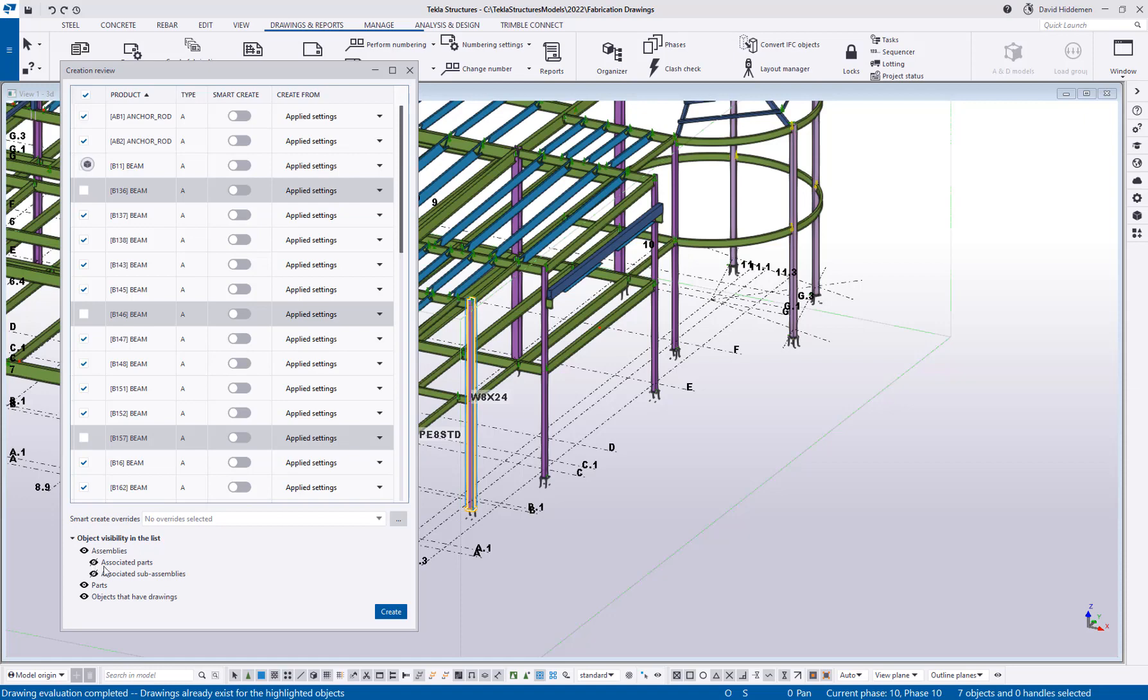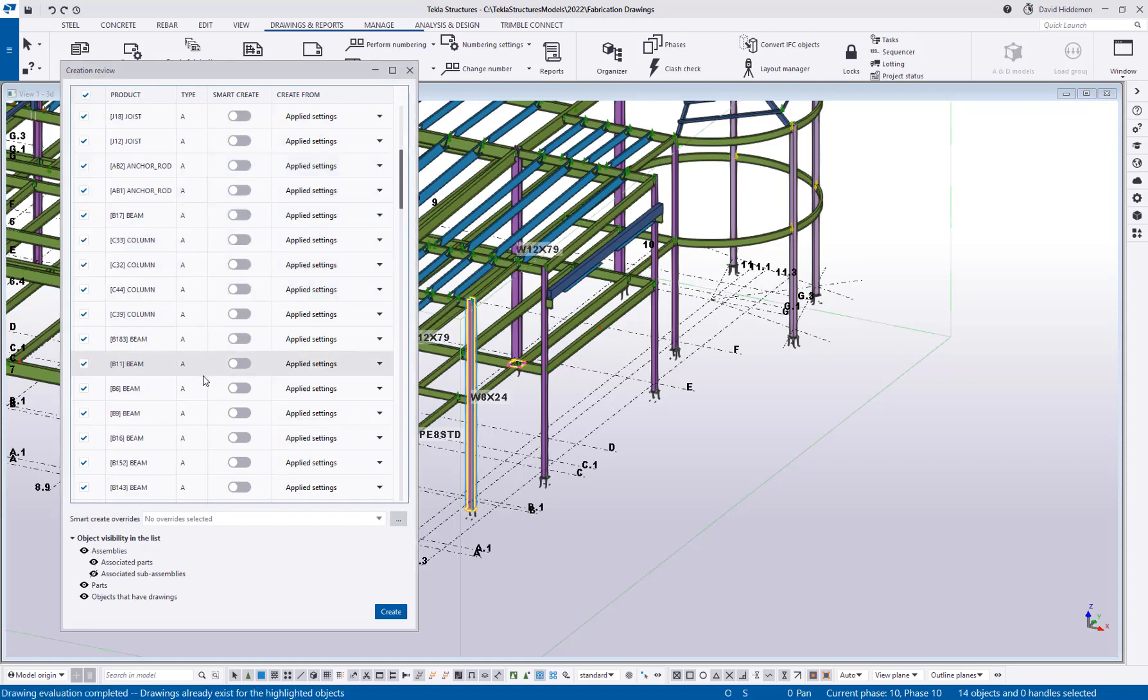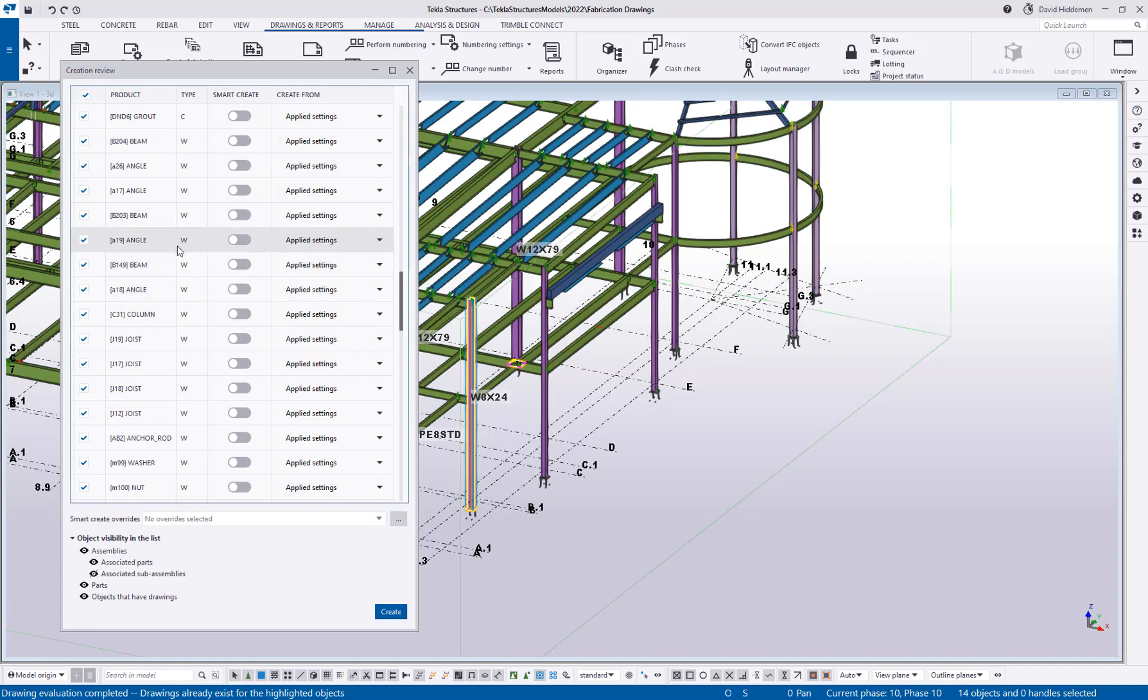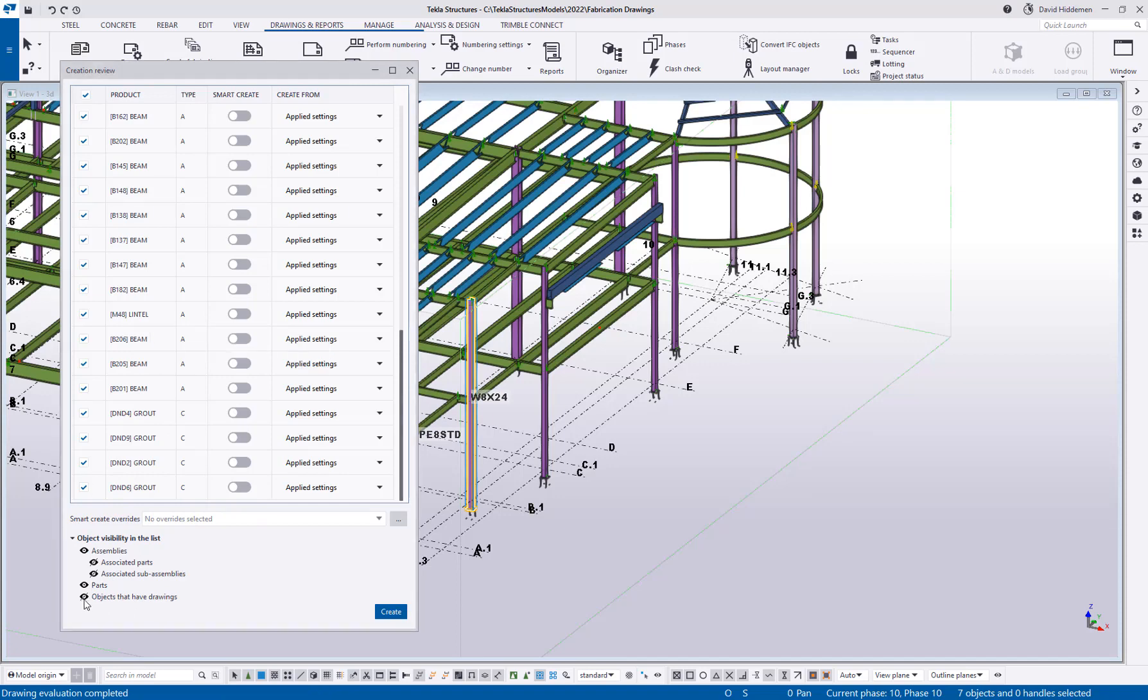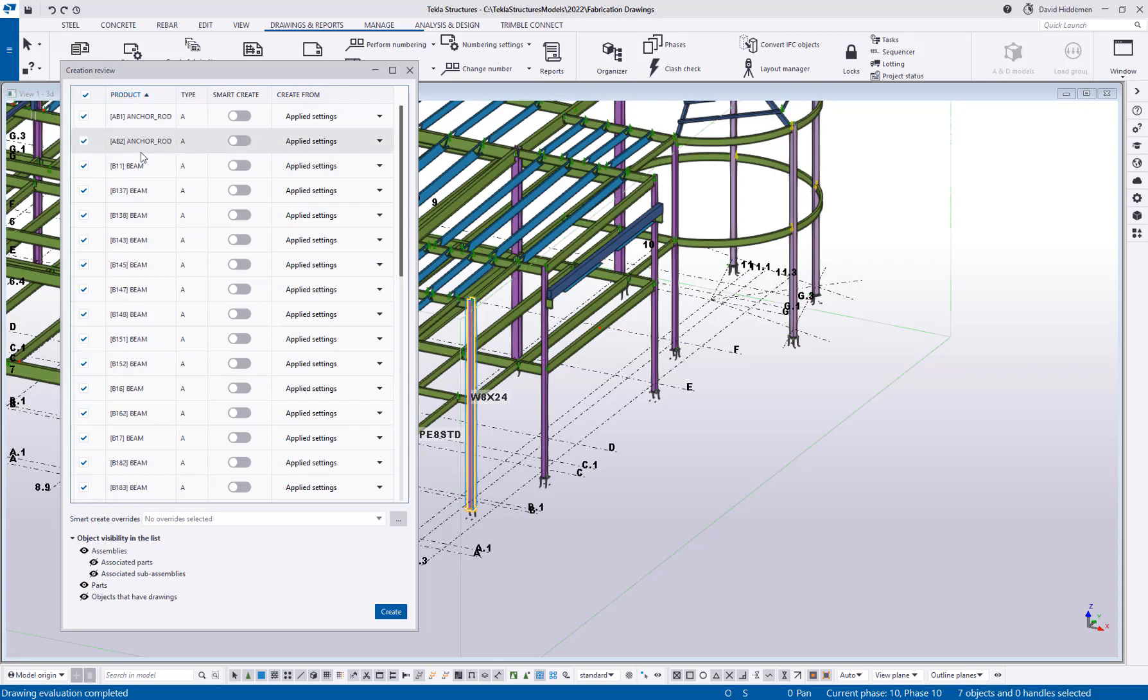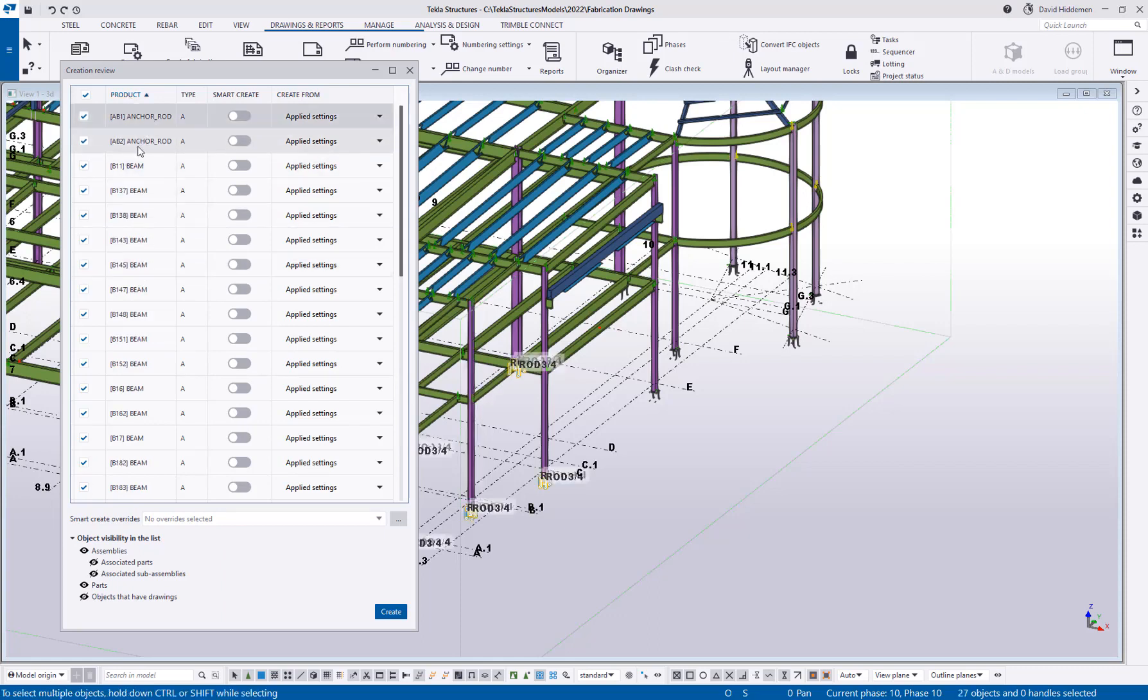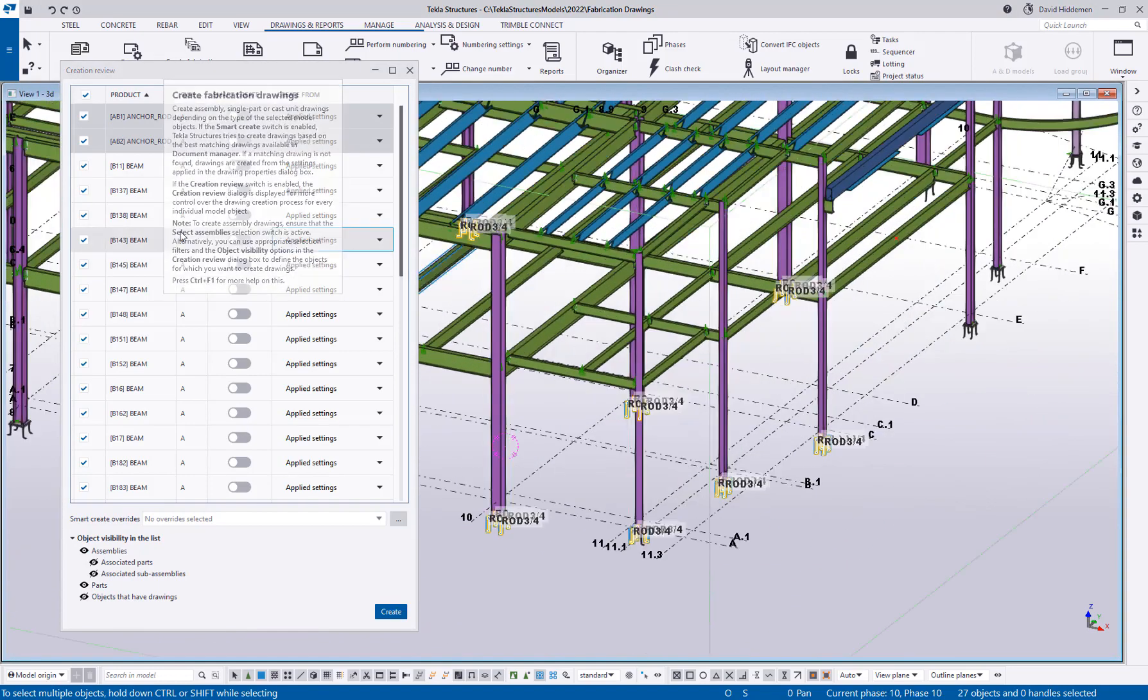Down here at the bottom, you can turn on and off what you're seeing in this list. Am I seeing all of the assemblies in this list? Am I seeing the associated parts for those assemblies? So if I wanted to also see the single parts inside of beams and inside of the columns, the clip angles and the shear tabs and things like that. Do I want to see objects that already have drawings created? Probably not. So maybe I'll go ahead and hide that option. So you can enable and disable what's visible here.